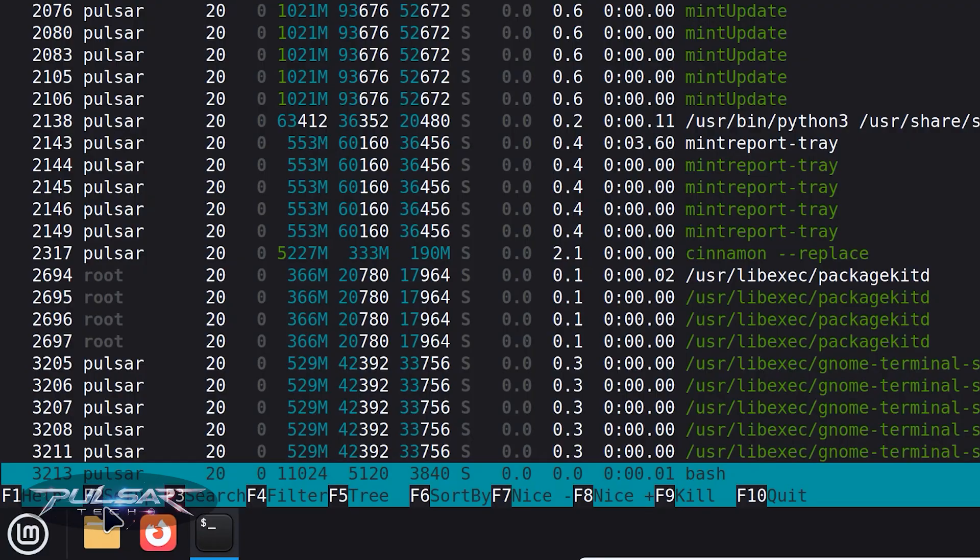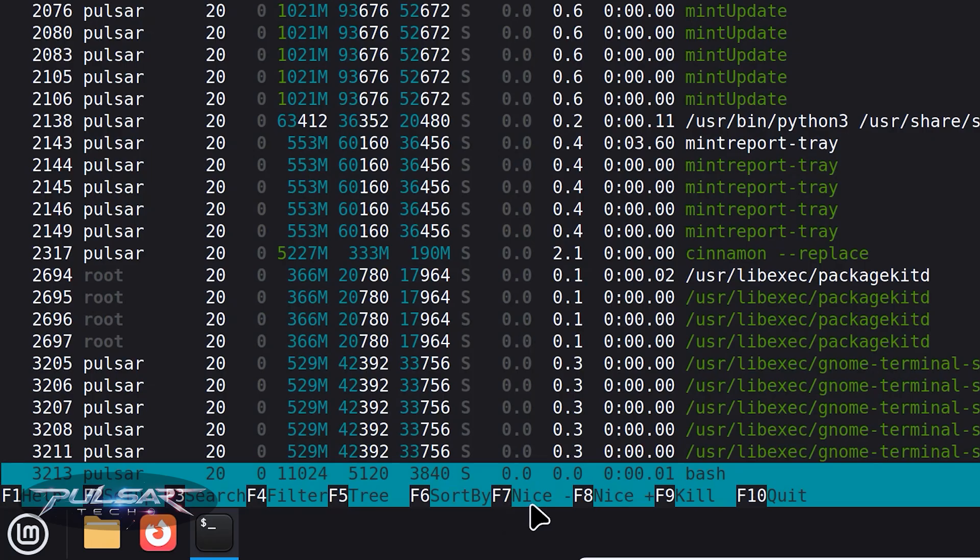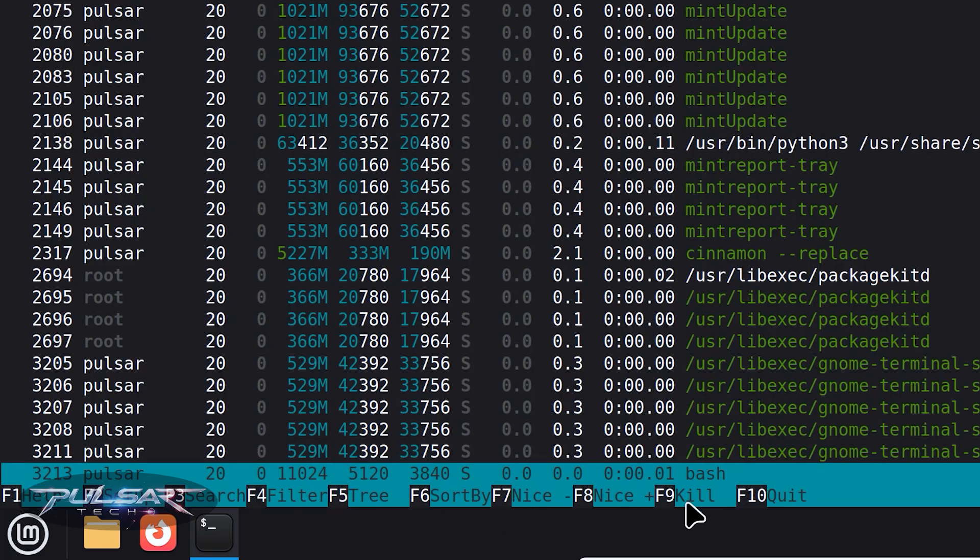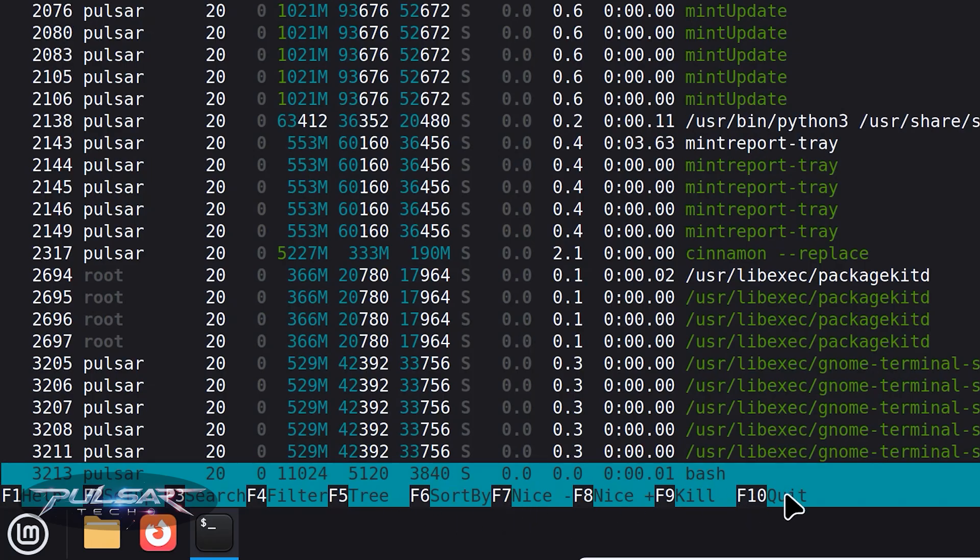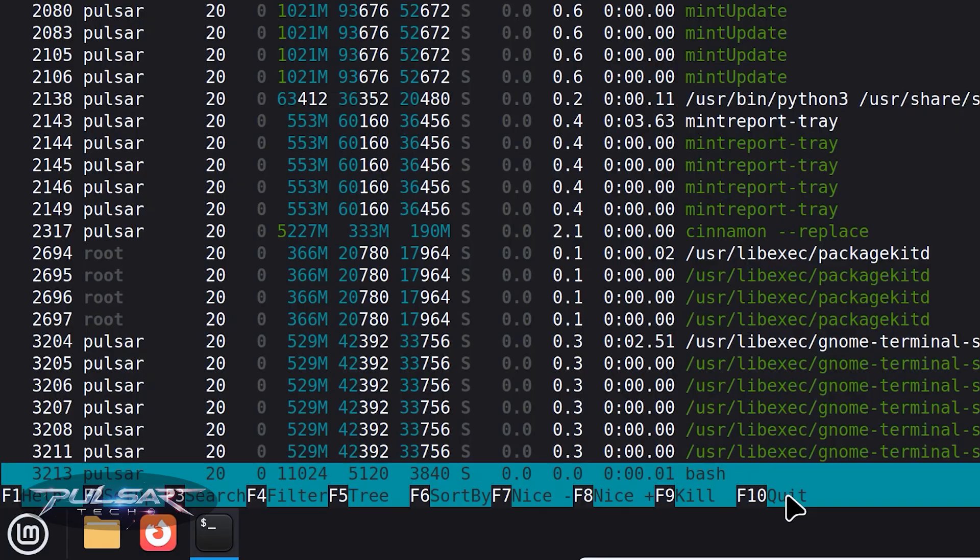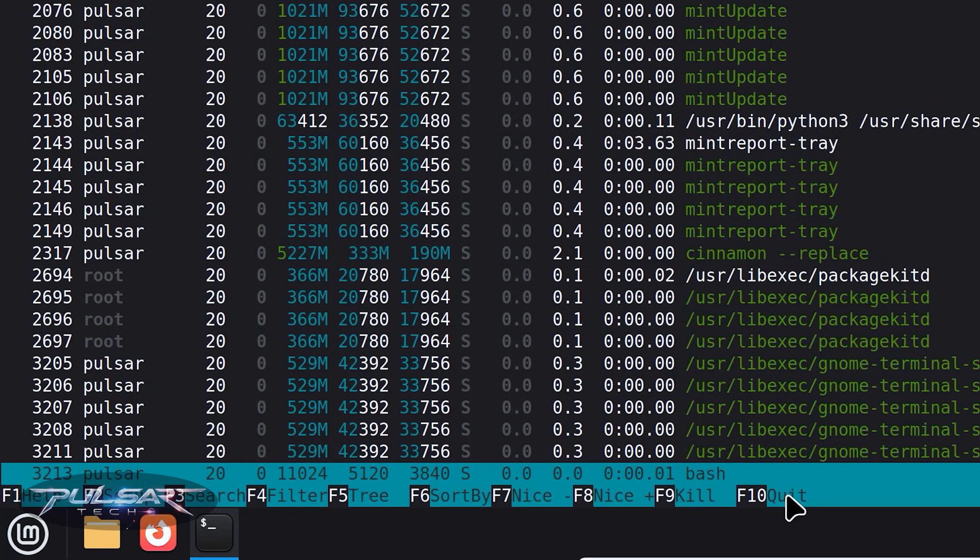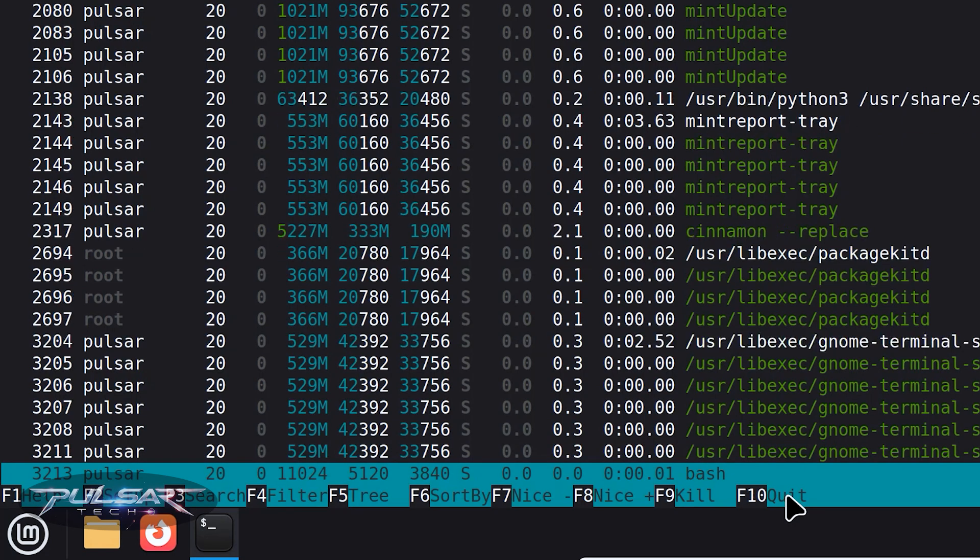And also down here you get some clues how to use it. So you can search for the process, you can filter, you can tree, sort by, and other things. You can kill the process, or if you want to just quit this program, you just press F10 and it will be closed.